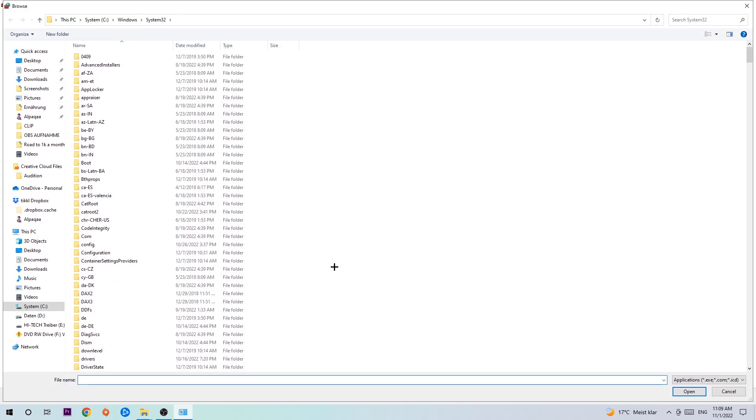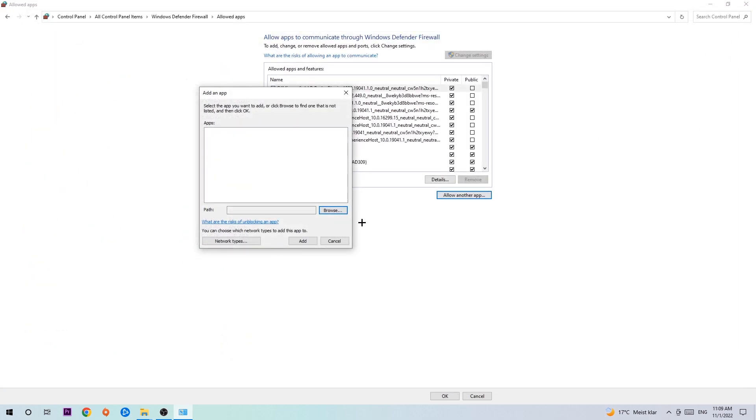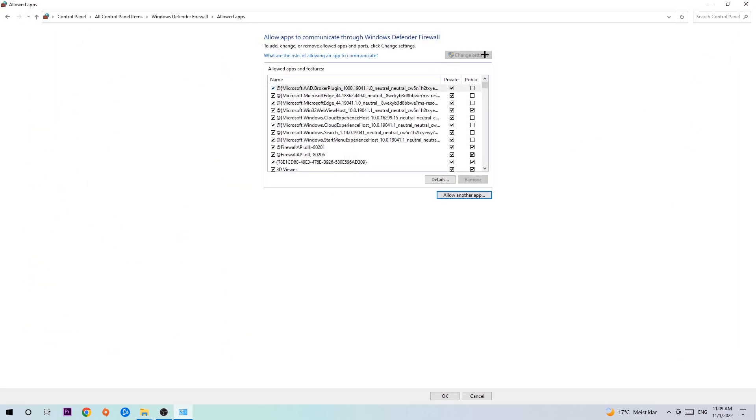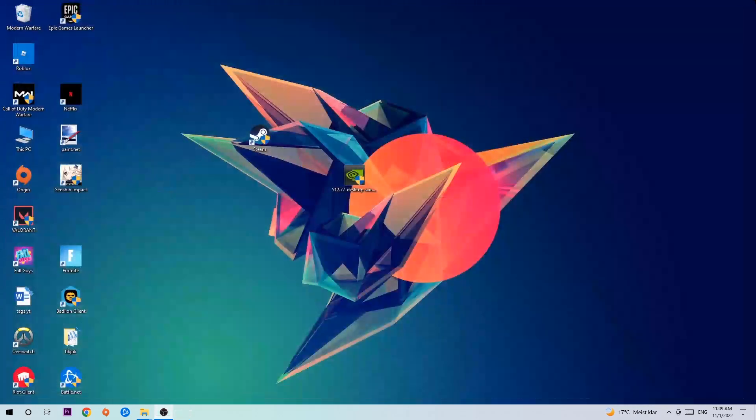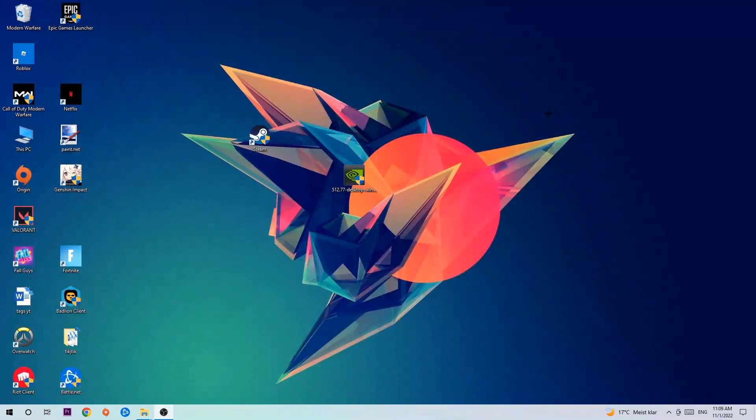I can't tell you exactly where it's located because on every single PC it's located somewhere different. You need to search it for yourself and once you found it, you're gonna hit open, and afterwards you're gonna hit add. Once you add it, that should be it. You can close the tabs and this should be it guys.